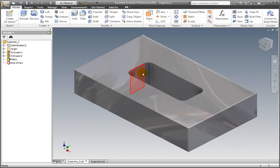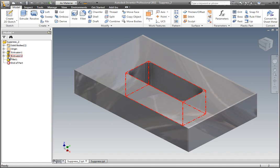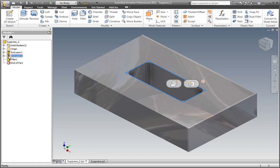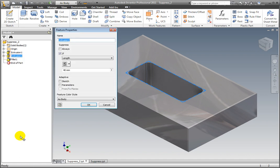Suppress the rectangular cut if the length of the part is less than or equal to 40 millimeters. Select Extrusion 2 from the browser. Right-click and select Properties. The Feature Properties dialog box is displayed.